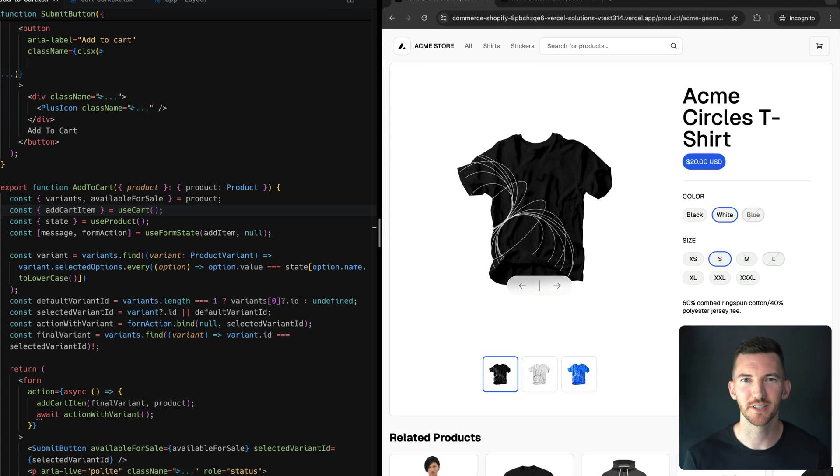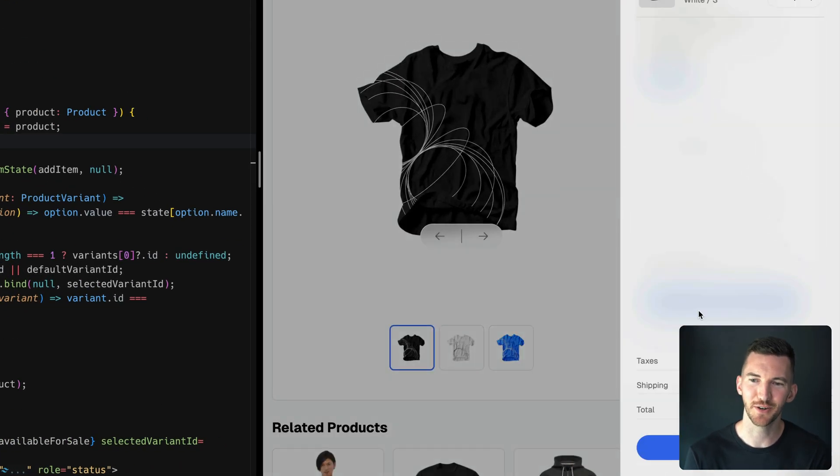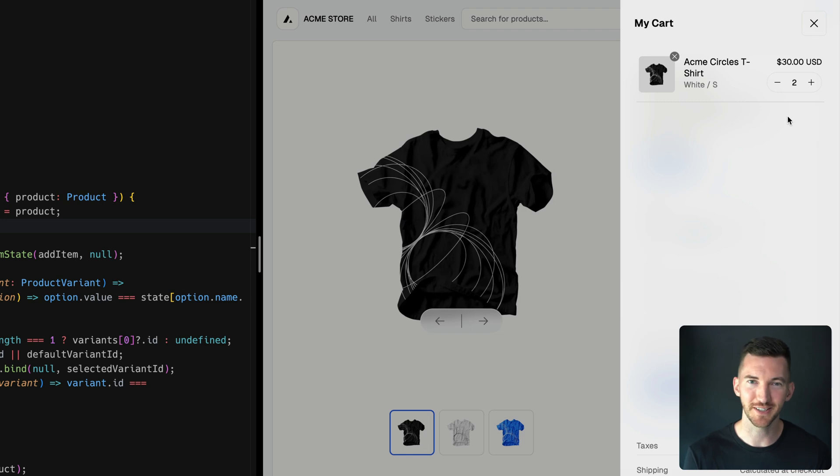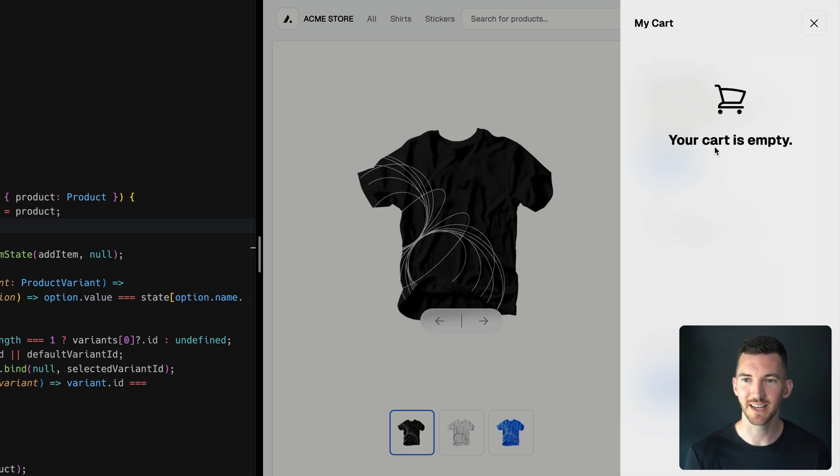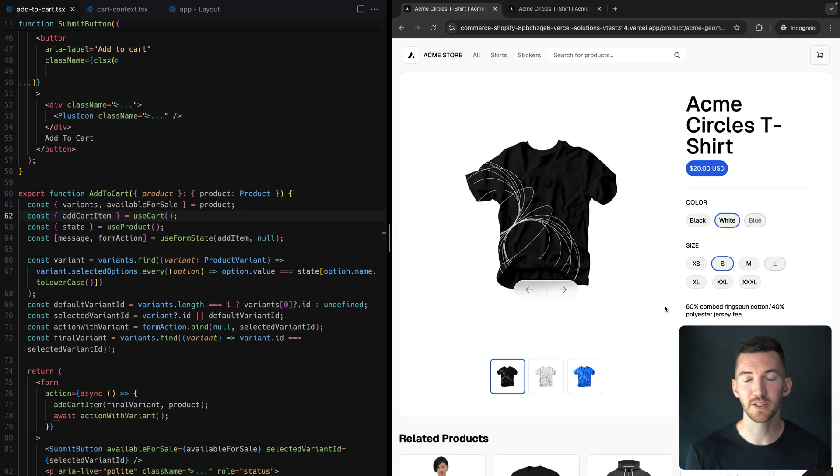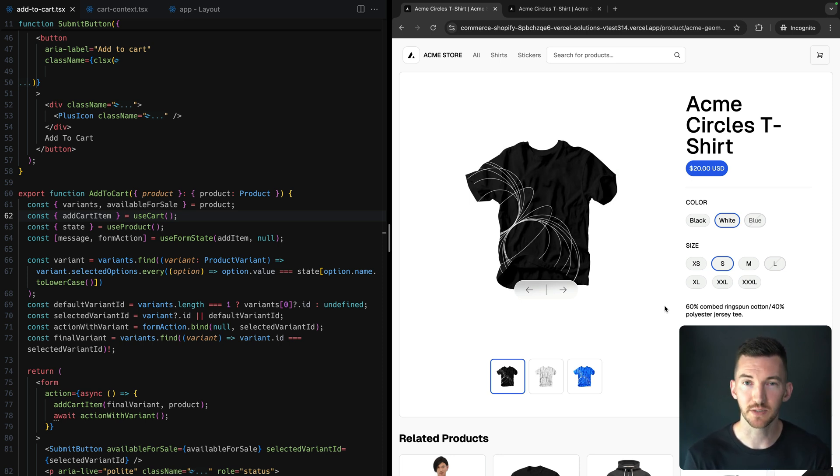We've all used an e-commerce site where you click add to cart, you see a loading state, you update the quantity, you see a loading state, you delete the item, you see a loading state. There's nothing wrong with this, but depending on how fast your server is, it could be a less than stellar UI experience.